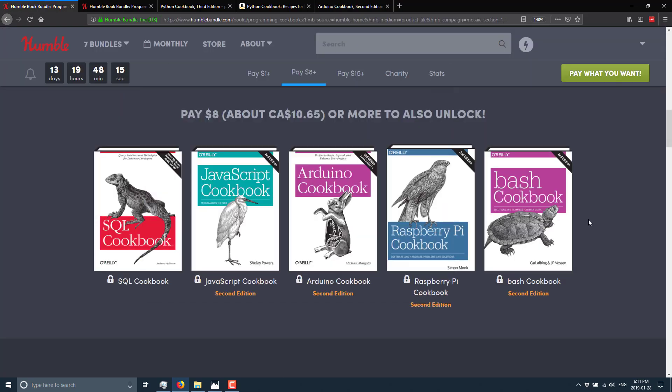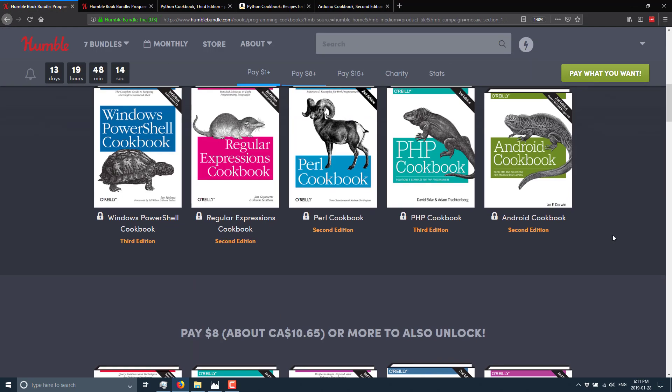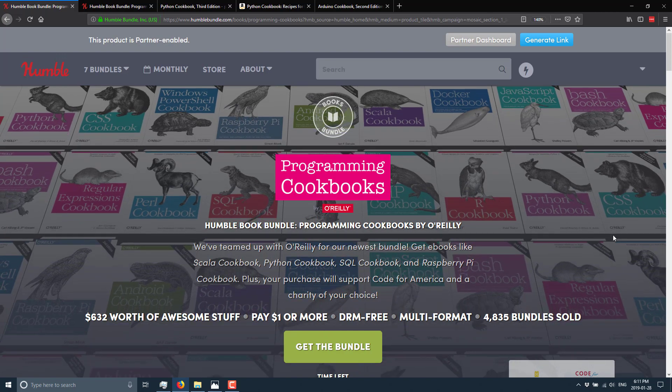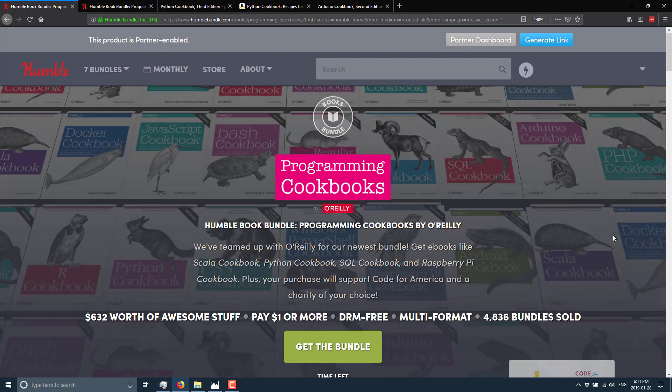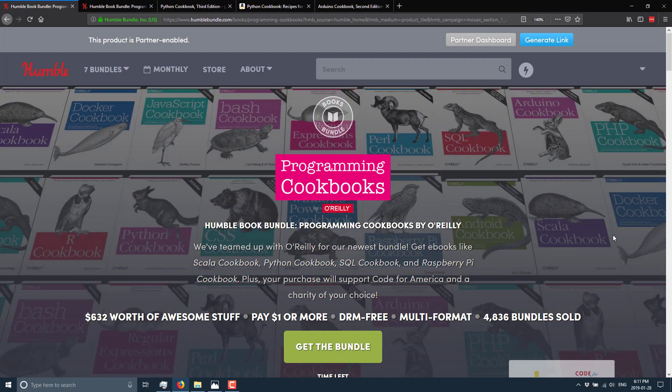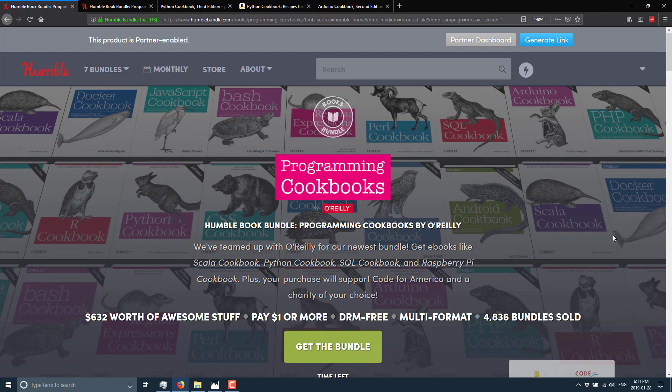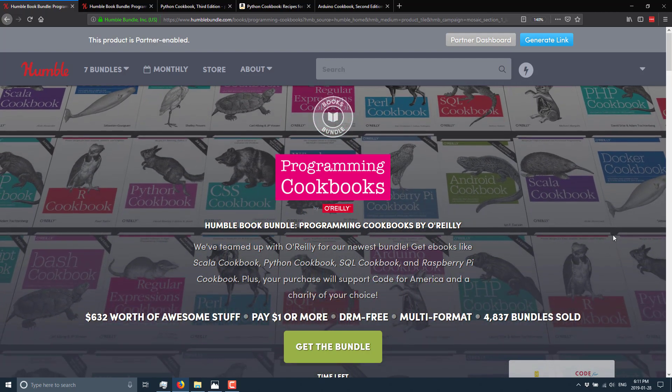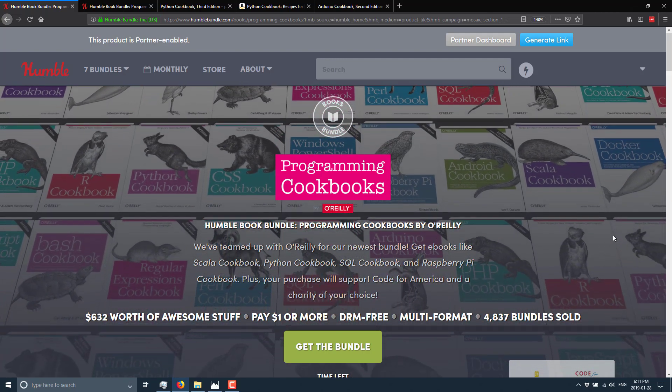So anyways, that is the humble programmer book bundle programming cookbooks from O'Reilly, top tier 15 bucks. And there's some pretty decent stuff in there. So if you're interested, do check it out. Link will be down below.